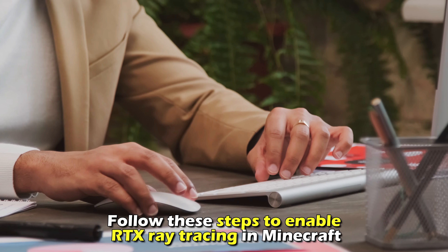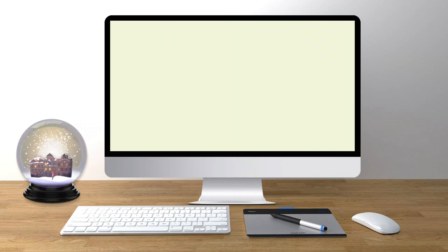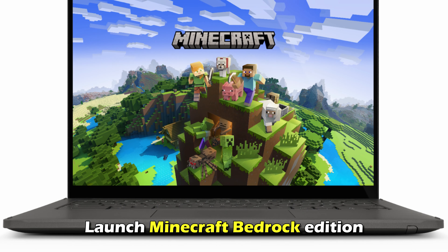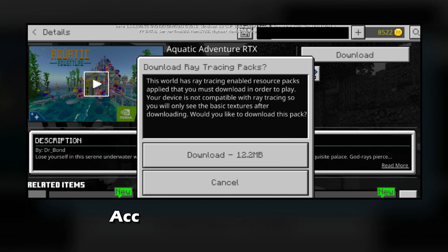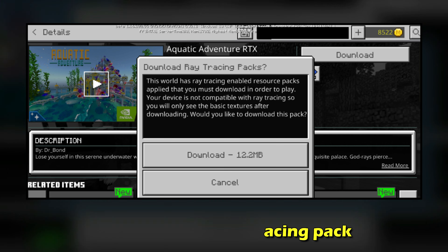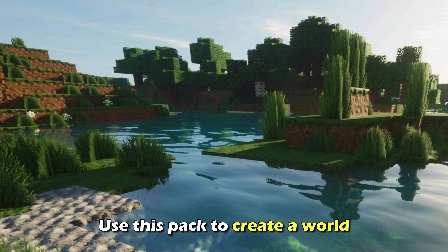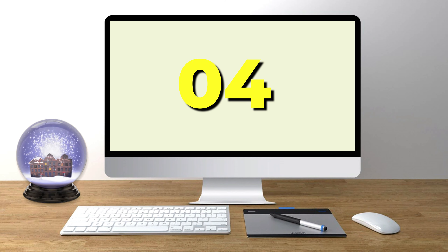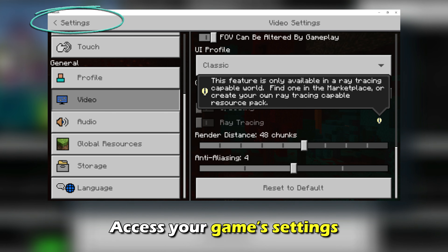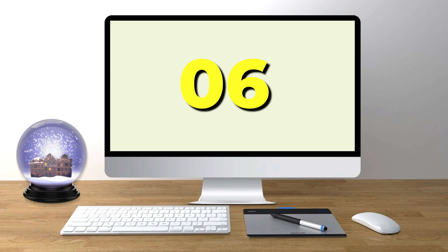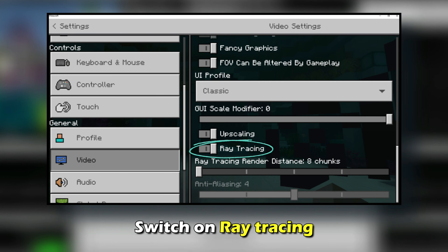Follow these steps to enable RTX ray tracing in Minecraft on PC. Number one: launch Minecraft Bedrock Edition. Number two: access the Marketplace and download the ray tracing pack. Number three: use this pack to create a world. Number four: access your game settings. Number five: click Video. Number six: switch on ray tracing.